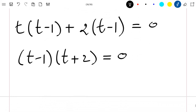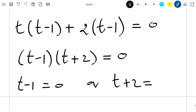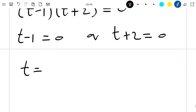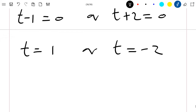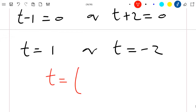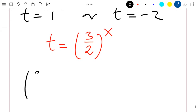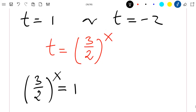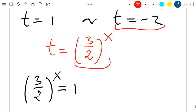So if this product equals zero, then either t minus 1 equals 0, giving t equal to 1, or t plus 2 equals 0, giving t equal to minus 2. Now, remember that t equals 3 divided by 2 to the power x. Since this quantity can never be negative, I cannot consider t equal to minus 2. So the only valid solution is t equal to 1, meaning 3 divided by 2 to the power x equals 1.